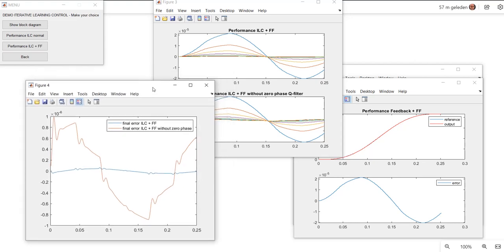So what we've seen here: ILC really works and it isn't that difficult to implement. When you also apply the standard feed forwards, you really come to a better situation. After 10 runs, this is the most optimum situation you could create, because probably another run wouldn't bring you anything more. That's all about the demonstration for Iterative Learning Control. I hope you enjoyed it, and I wish you very good luck with implementing and designing your own ILC loop.